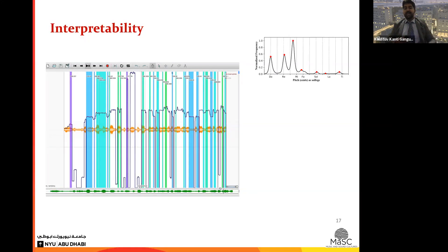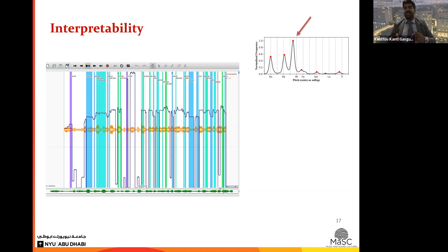Here we can look at the different notes and appreciate the difference in intonations. Coming back to the case study for the histogram, I'd like to draw attention specifically to one peak that is almost at the quarter-tone level — and this is indeed a half-flat note. From this computational analysis we can have discussions with musicologists and appreciate these musical phenomena.